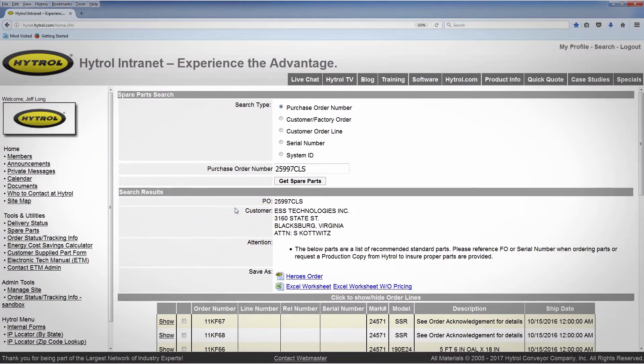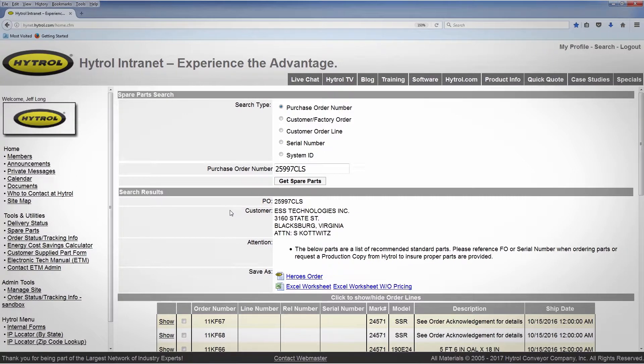Select HEROES order and you'll be able to save the file as an H4i parts order file to the directory of your choice.